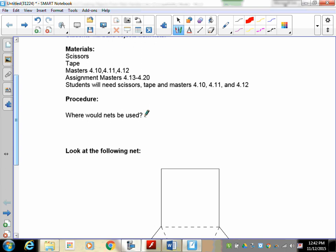You lay out boxes on sheet metal, you spot weld them together. A lot of the stuff—desks and stuff like this—if you have to make desk drawers out of one piece of sheet metal, a filing cabinet is all sheet metal bent into different shapes to form the walls and the top. This is all done with nets.